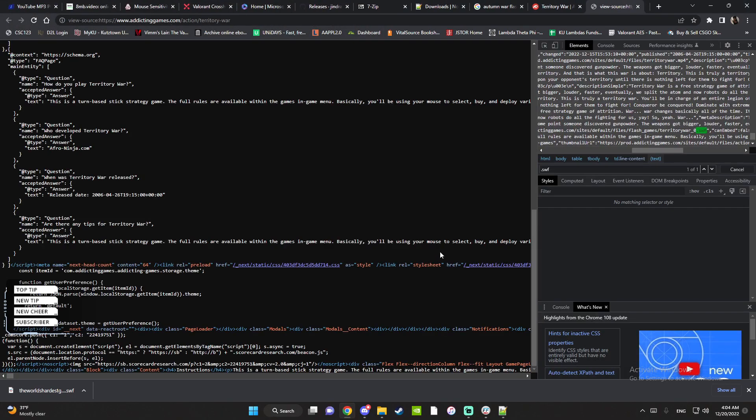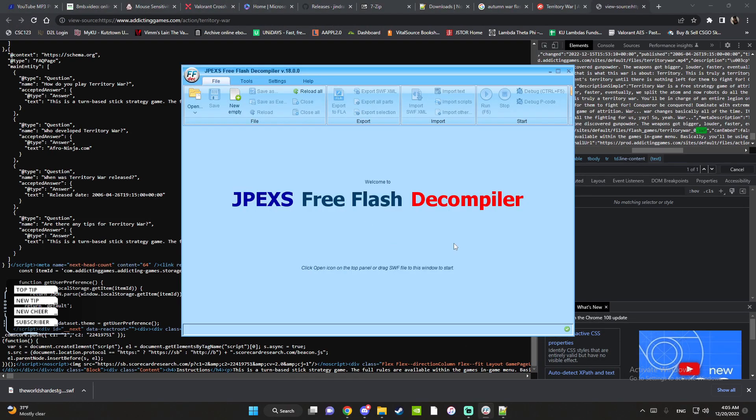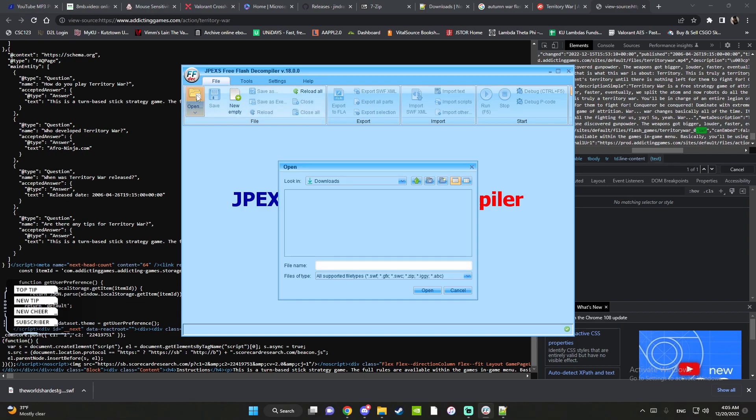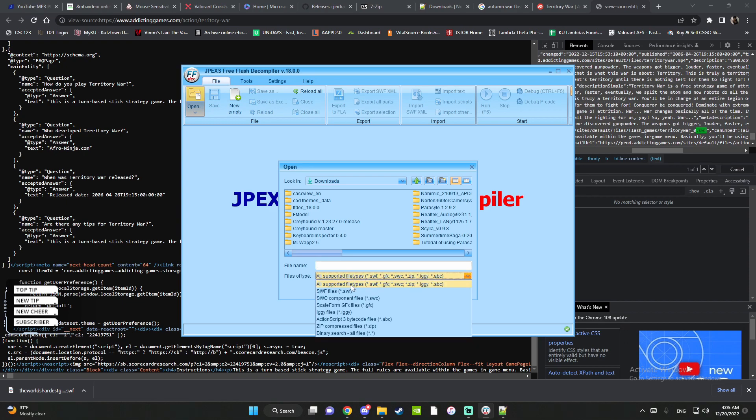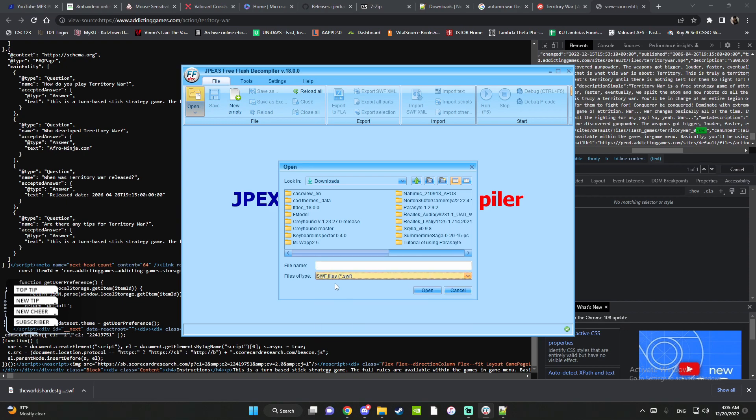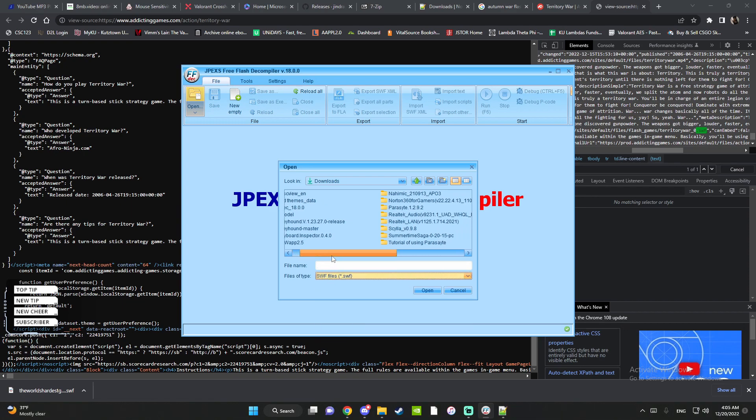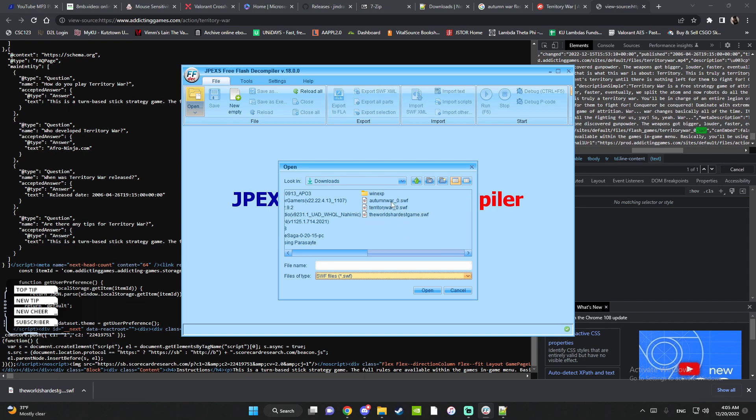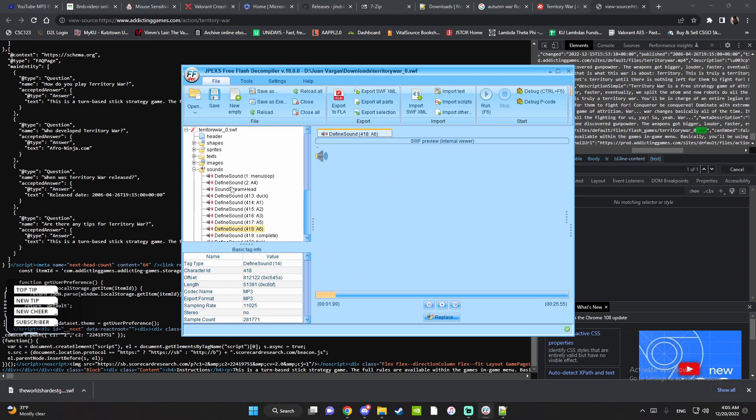You want to press save, and then go to your JPEX the decompiler, click open. If you want, you can use files type SWF files and scroll all the way towards the end. Here's Territory War where I have the folder downloaded. You want to open it.